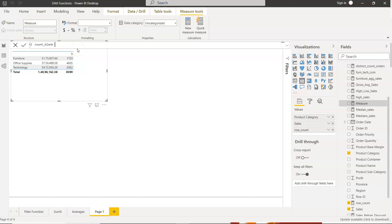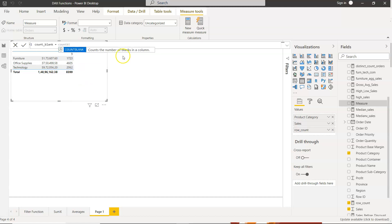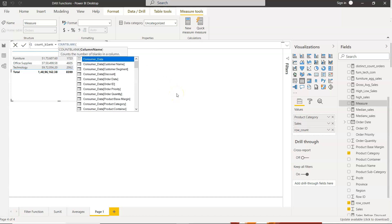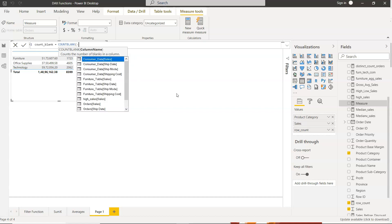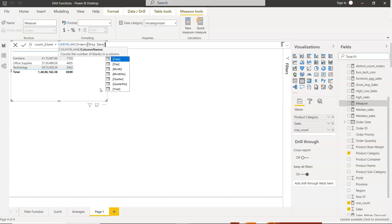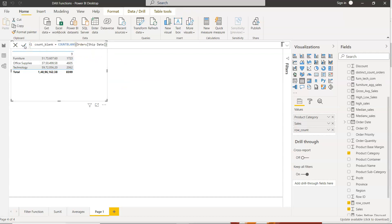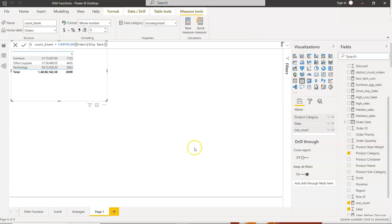Let's say that's the field name you want to give. The function name itself is also count blank, so no need to do anything. What we will do is say we want to understand if there is a ship date which is blank, so orders ship date, and we just click on this right button.